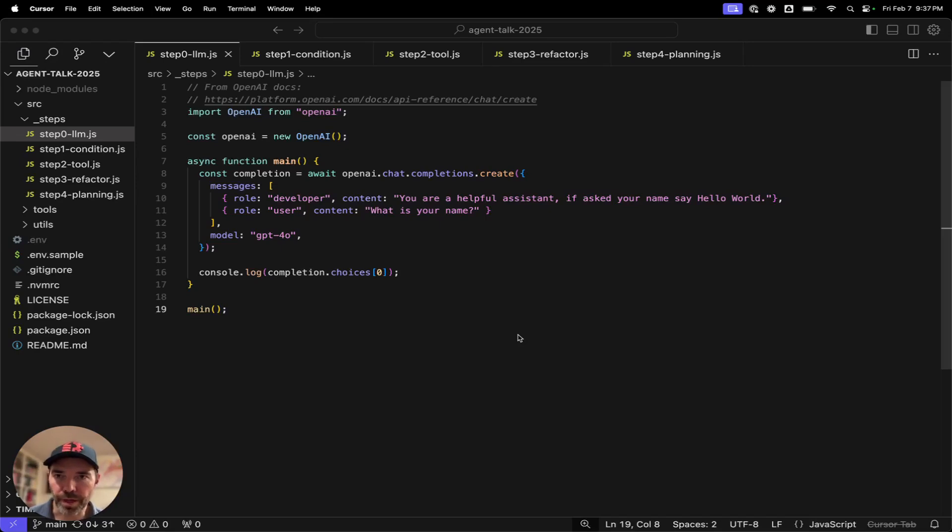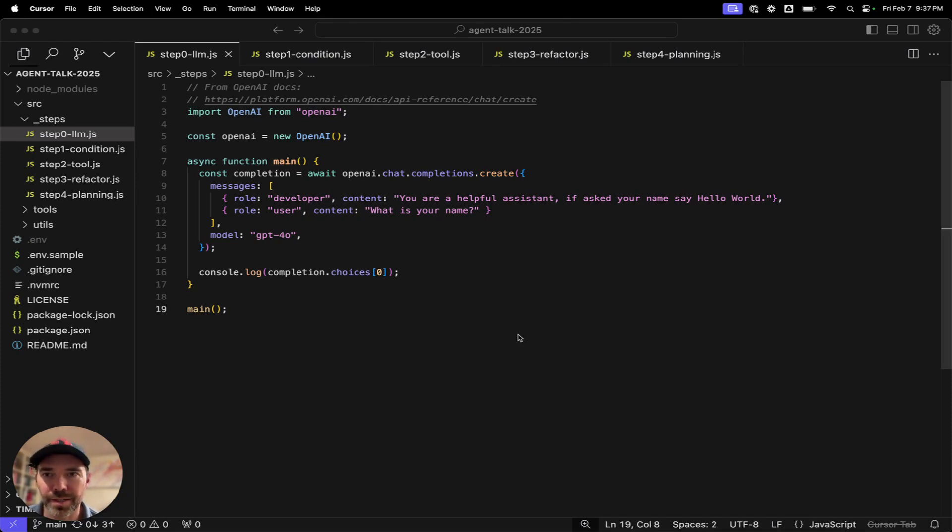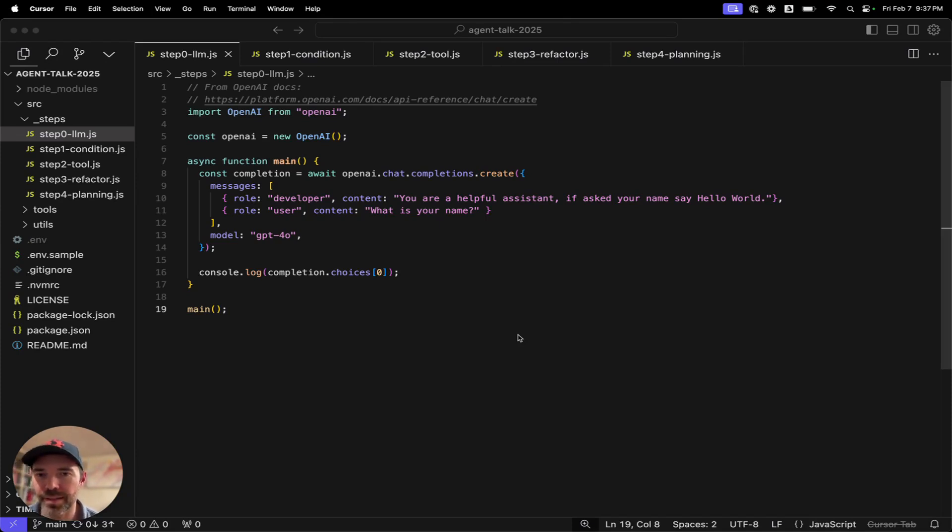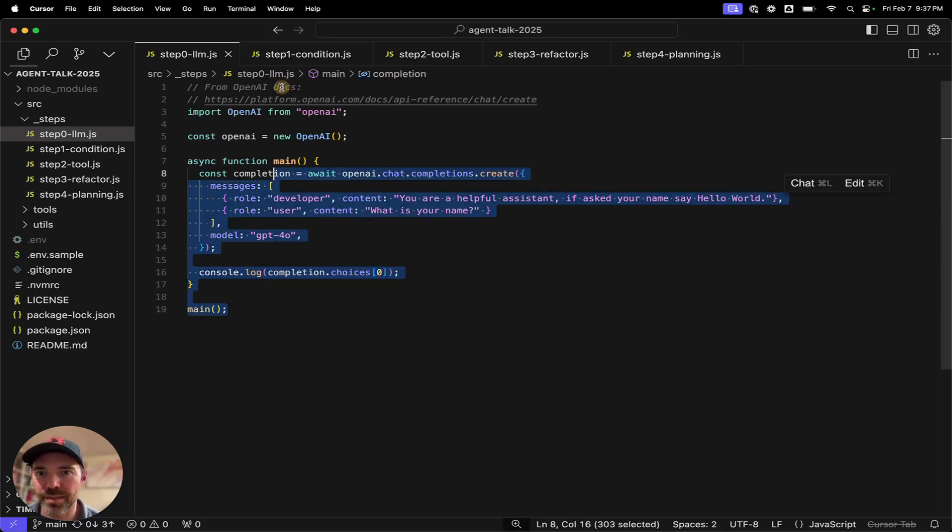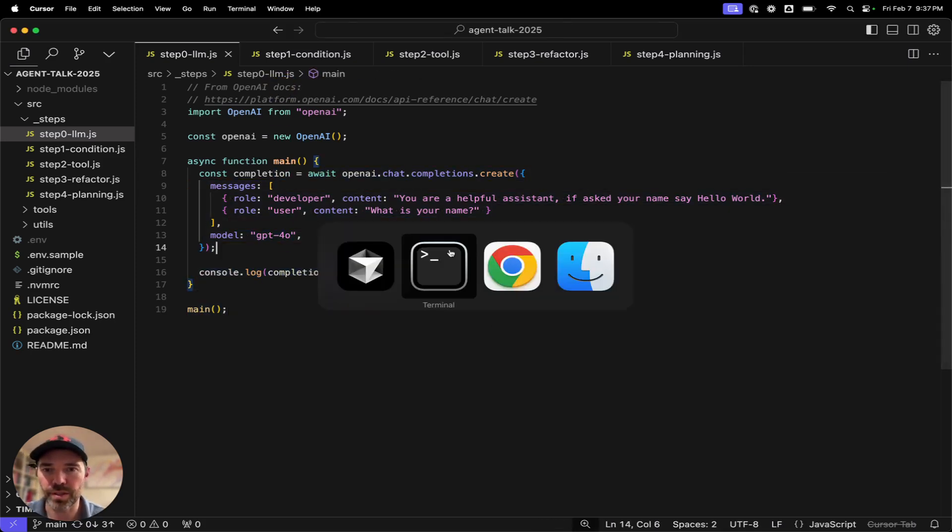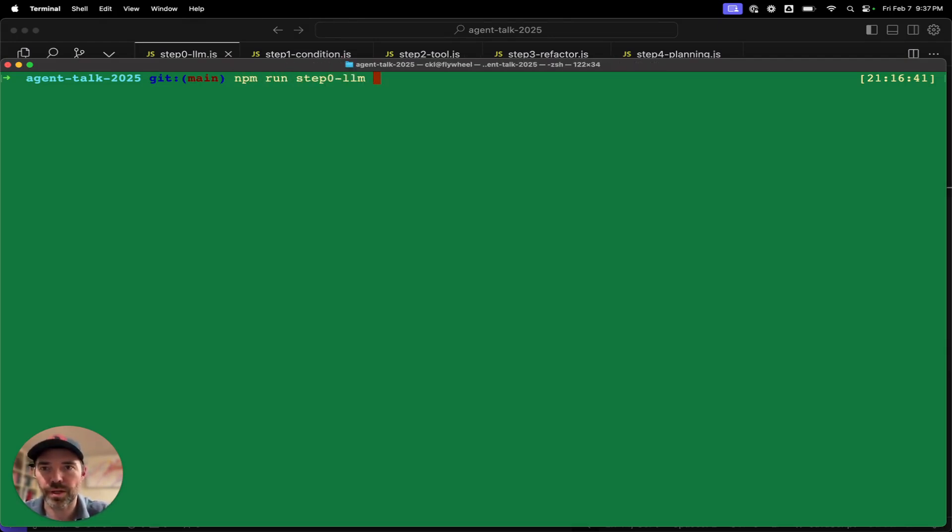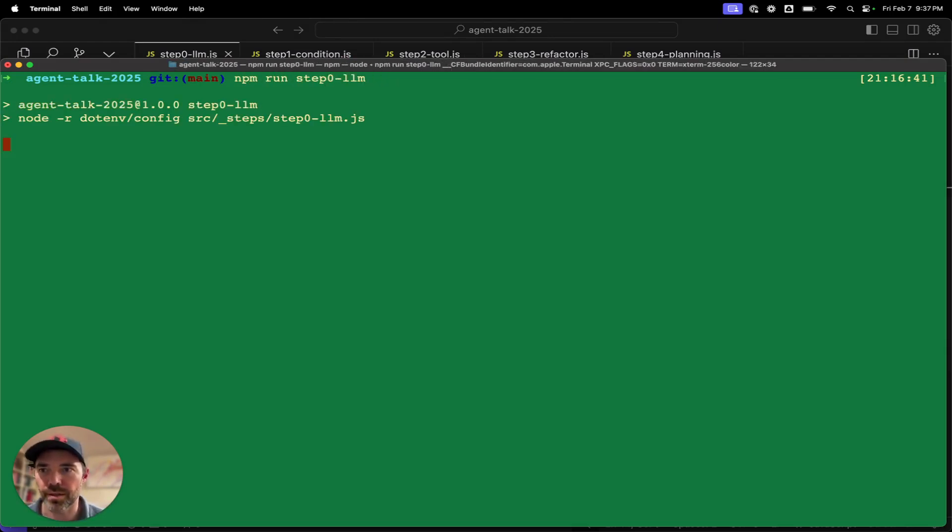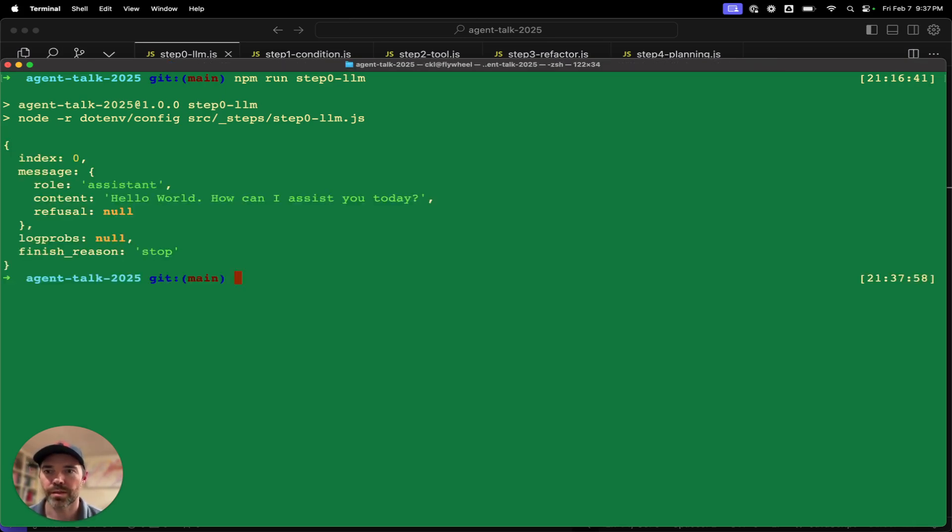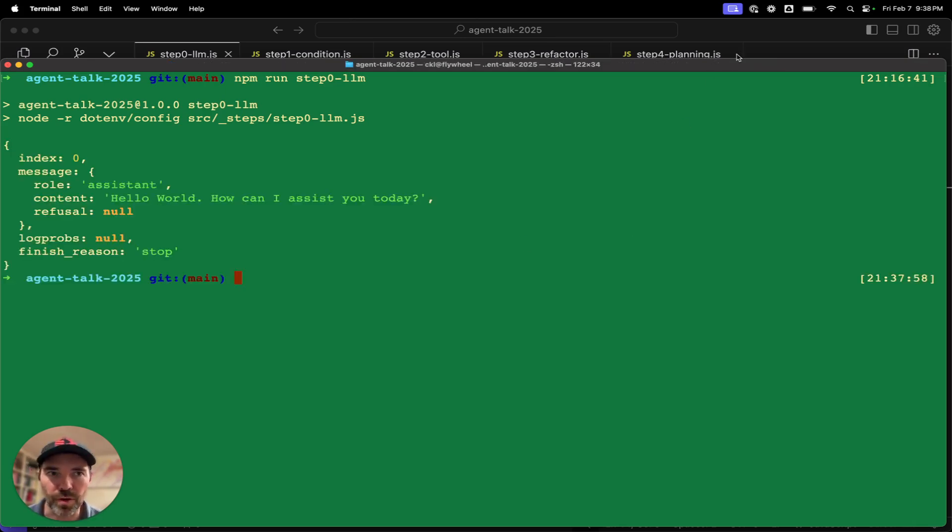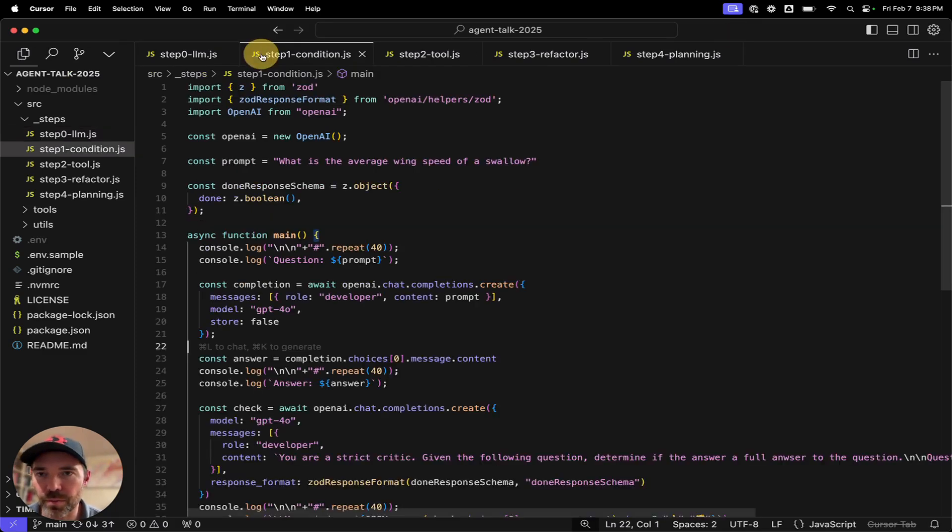And so with all of that out of the way, let's jump in and get to the code. So the first step here is calling an LLM. This is straight from the OpenAI Hello World docs. Standard chat completion. And we can run it here. Step zero. This should be pretty standard for most people so far.